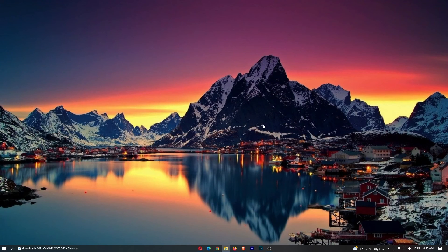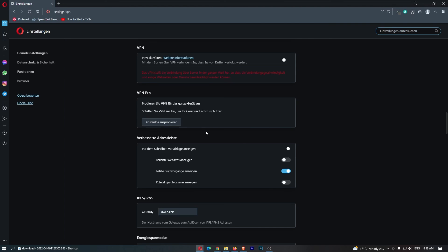If we now hit relaunch, it's going to close Opera and open it back up. As you can see, Opera is now in German, and that is how you can change the language on the Opera browser.